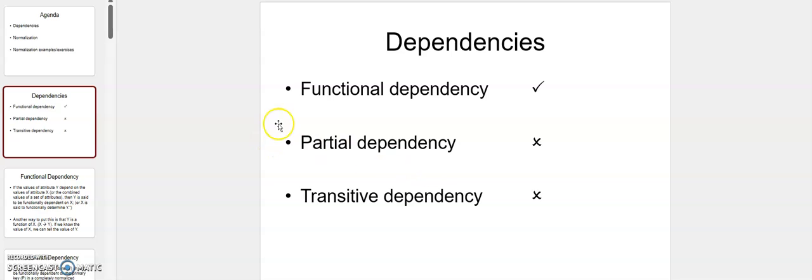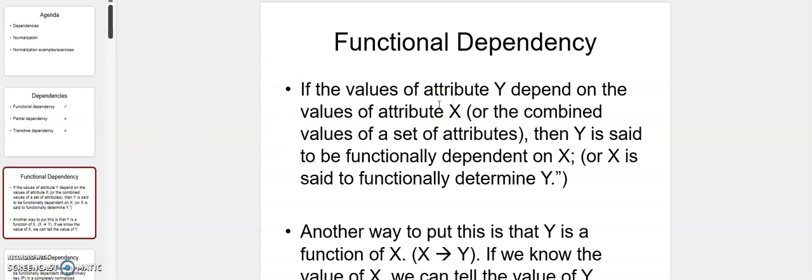Let's talk about functional dependency. If you have a variable that is dependent on another variable, we say that variable x is dependent on variable y. If you have the function f(x) = y, what we mean is that if you know the value of x, then you know the value of y.